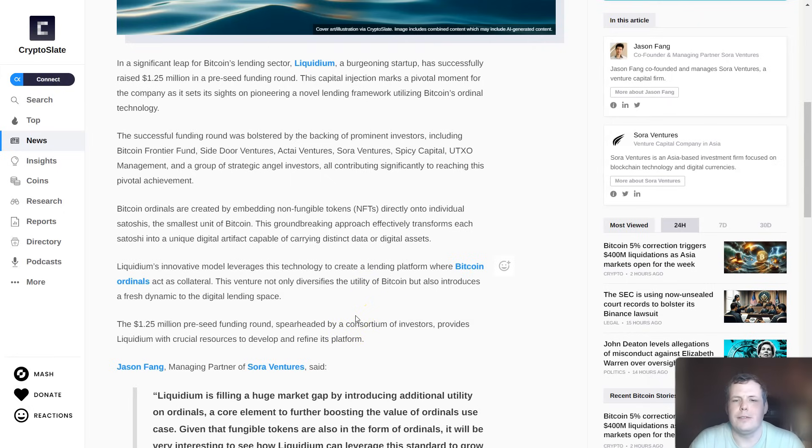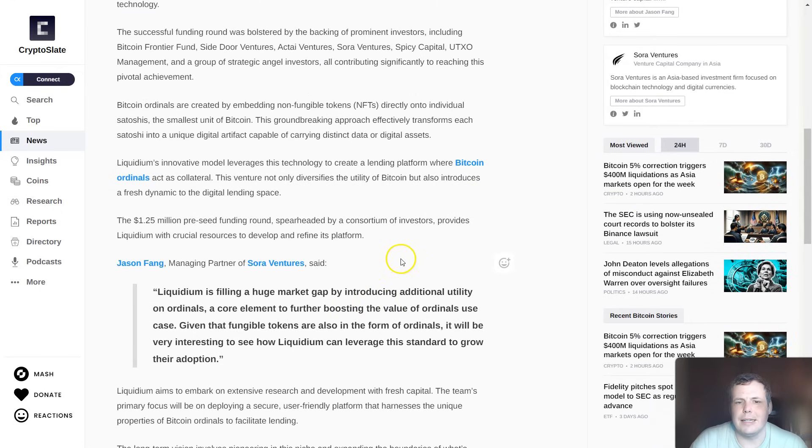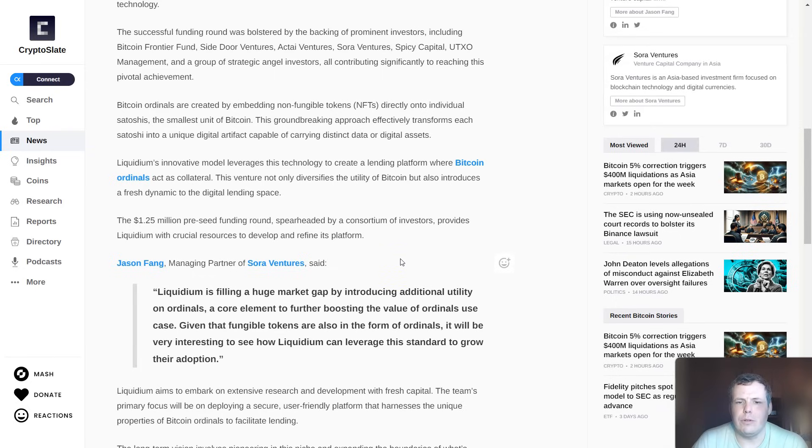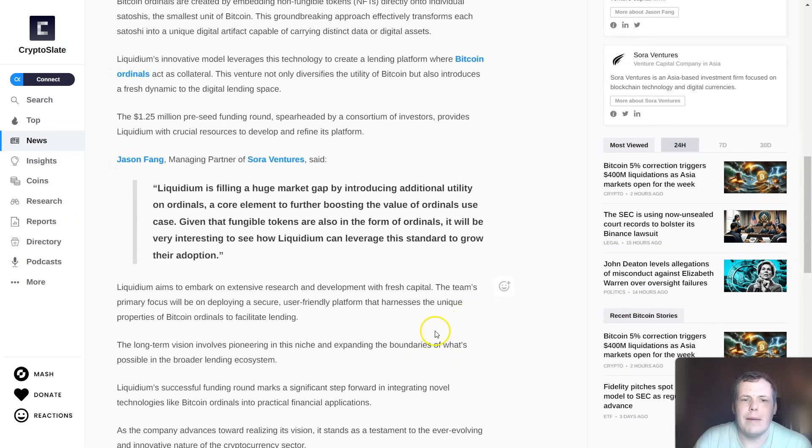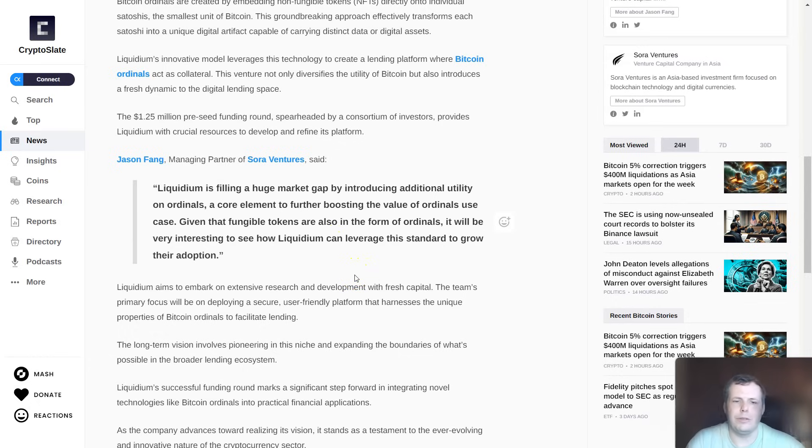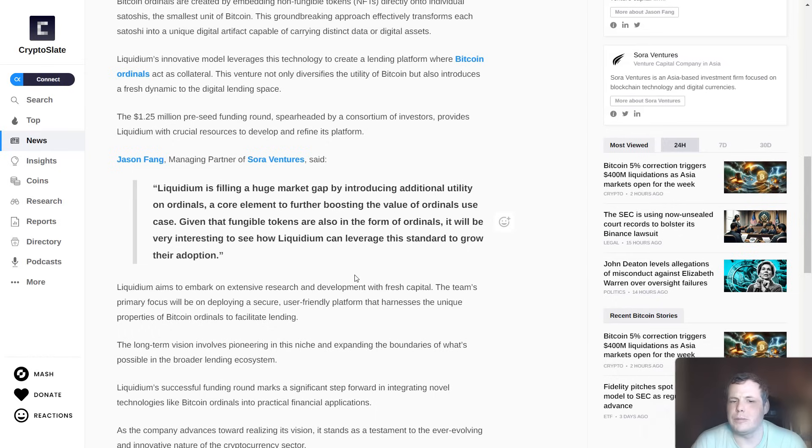The innovative model leverages the technology to create a lending platform where Bitcoin ordinals act as collateral. The venture not only diversifies Bitcoin's utility but also introduces a fresh dynamic to the digital space. The managing partner of Soar Ventures said Liquidium is filling a huge market gap by introducing additional utility on ordinals, a core element to further boosting the value of ordinals' use case.